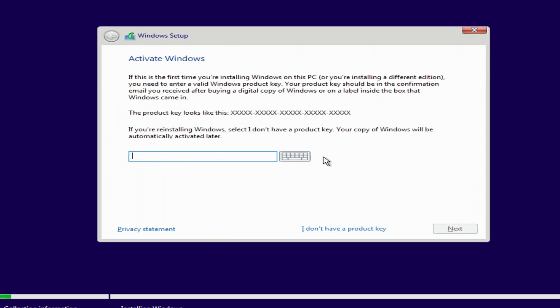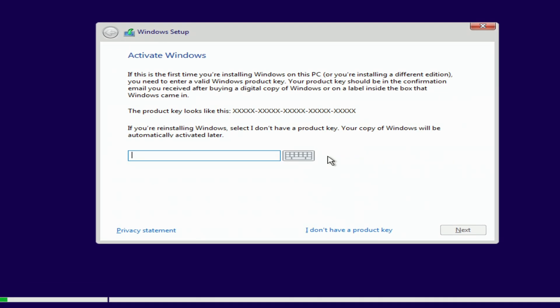Here you need to enter the activation key. I used to have Windows 11 Pro installed on my computer, and now I don't need to enter the product key, because the activation of the new Windows 10 Pro will be done automatically. I click 'I don't have a product key.'